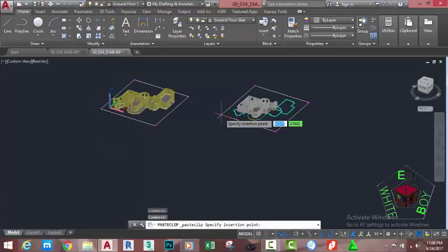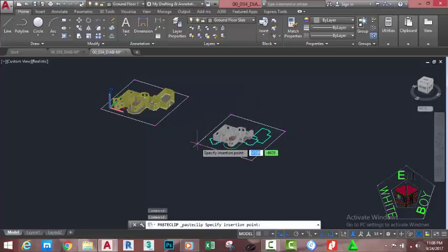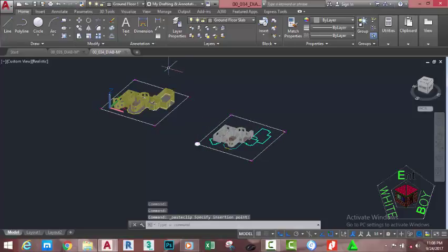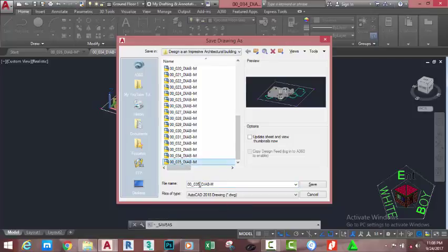Specify the insertion point and move the mouse cursor, clicking around this area. Now go to the Quick Access Toolbar and click the Save icon — this brings up the Save Drawing As dialog box. Scroll down and rename this file to 00_036_diab.